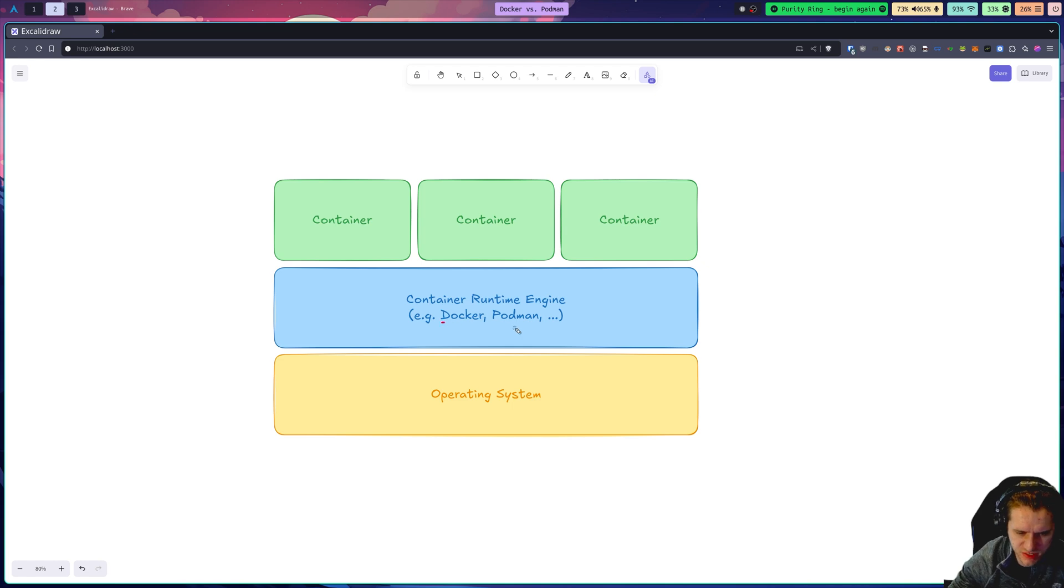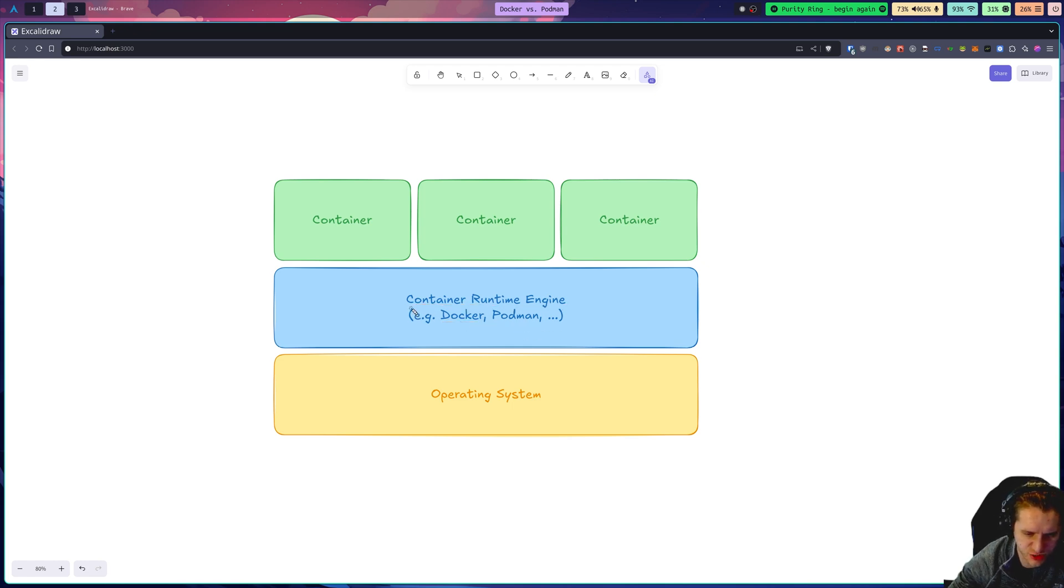First of all, Docker and Podman are both what is called a container runtime engine, or usually just called a container runtime or a container engine.